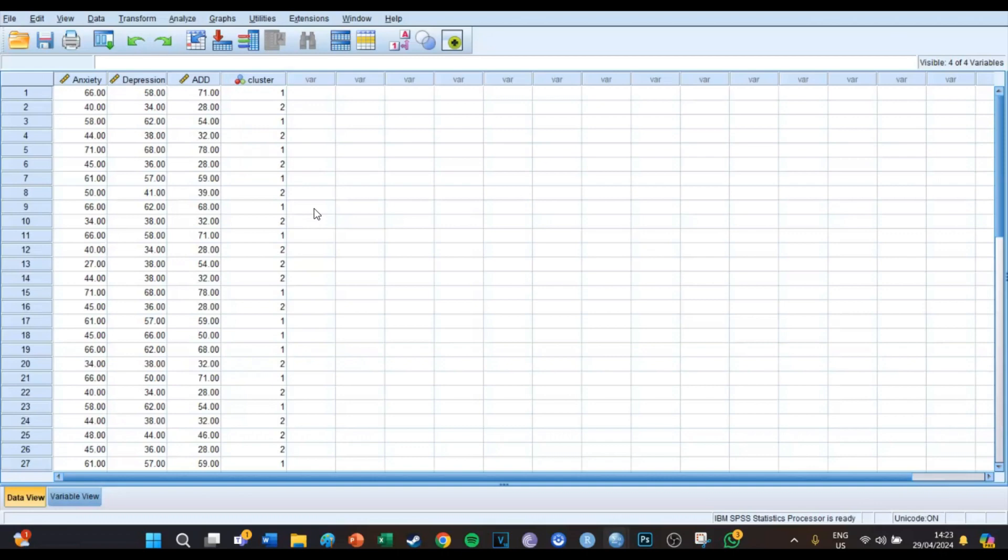So this is one method which you can use to determine the amount of clusters and to link the respondents to those clusters. But I do want to say that this hierarchical method is not the best one. You're better off using the two-step version which I explained in last episode because it gives a lot more information, it gives a lot more graphs, or you can use the k-means version but I'm going to do that in next episode.